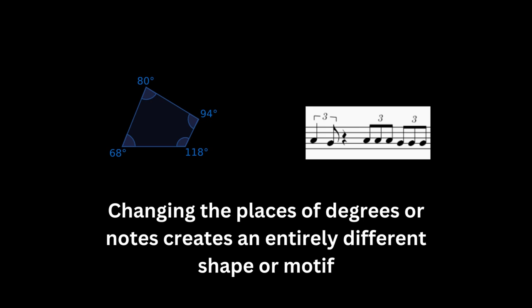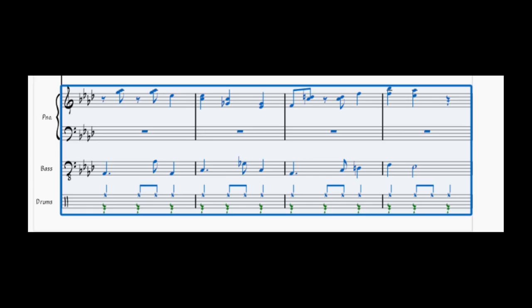Varying the placement of the degrees or angles in this case would result in a different motif or a non-similar shape. The rhythm section plays these motifs throughout the piece. As a result, you get this.